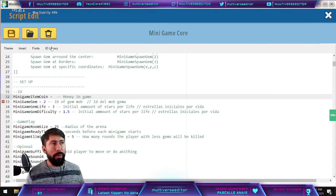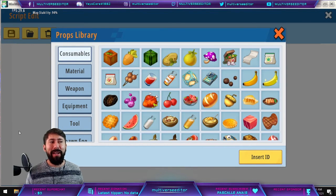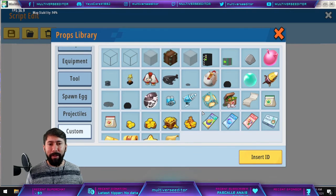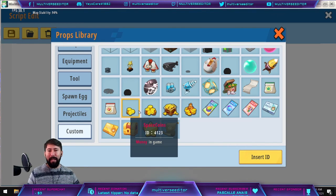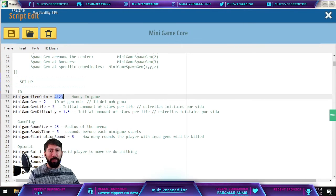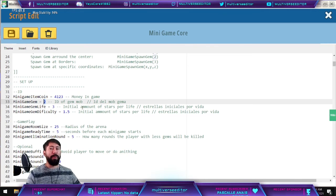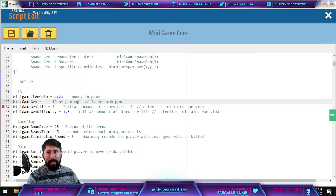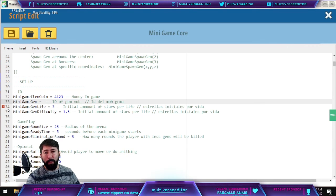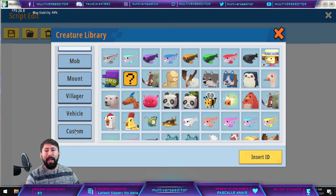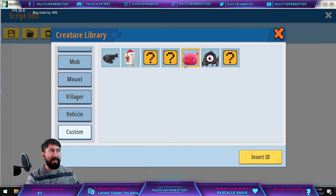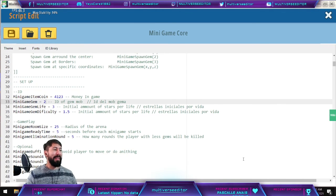Delete the placeholder and go to ID library, select 'item,' move to 'custom,' and there you can see the coins you just created. In my case I put a custom icon and ID on it — just insert that one and it's going to show the number. Now you need to put the model of the star we created. Remove the number, go to ID library again, select 'creature,' go to 'custom,' find the star we created, put the number, and that's it — your mini game core is set up.